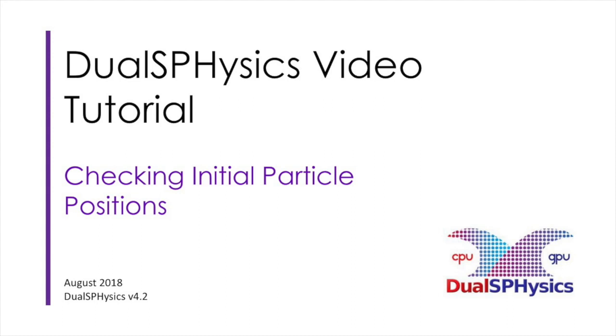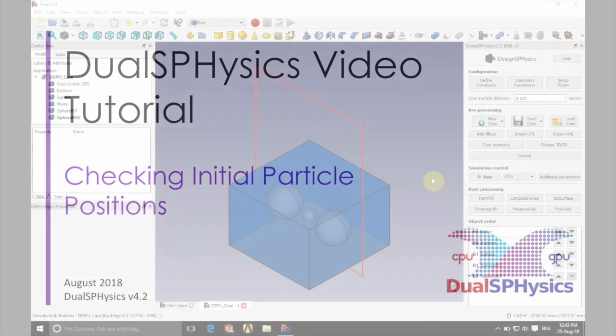Hello there and welcome. In this tutorial we're going to be looking at checking the initial particle positions.